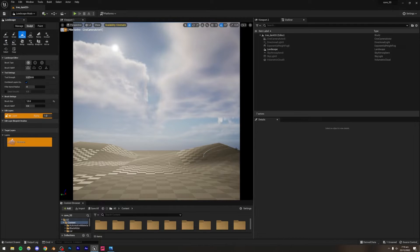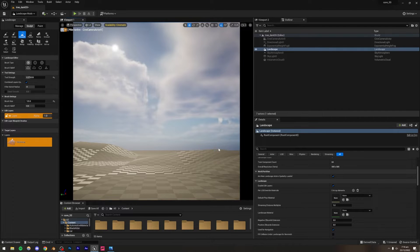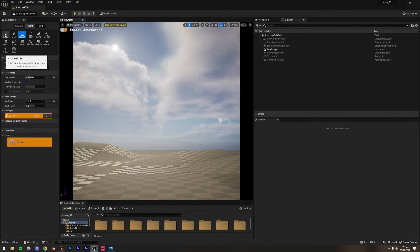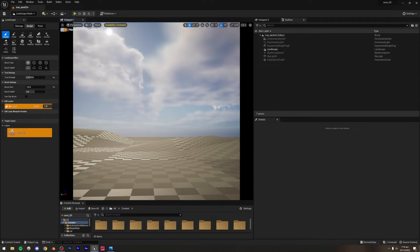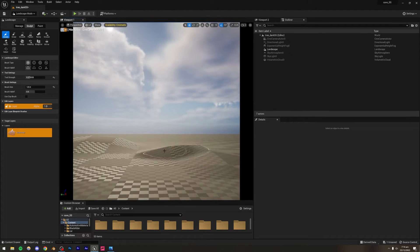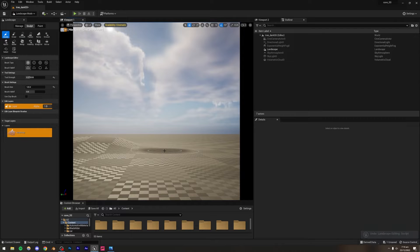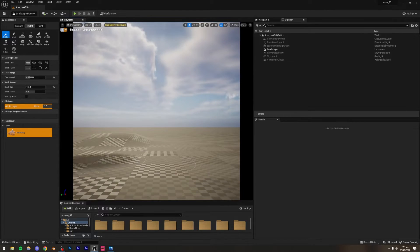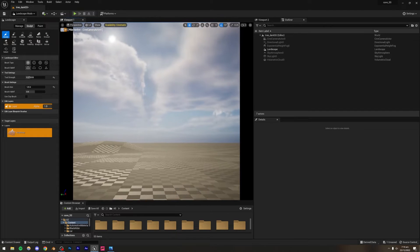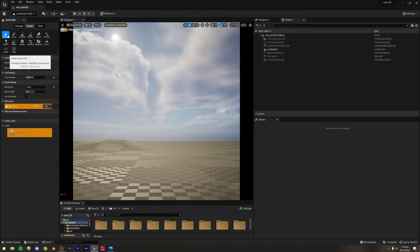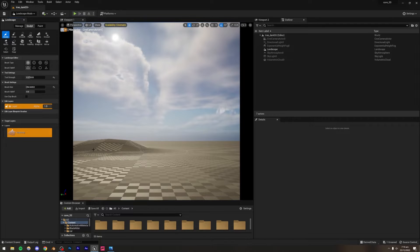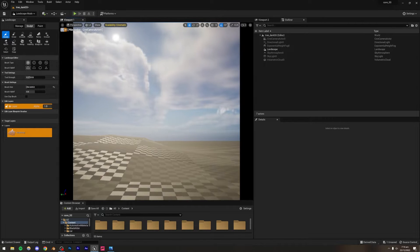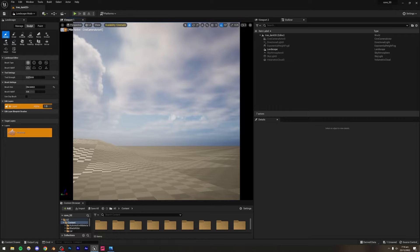Actually, I'm going to undo this and increase the scale of these mountains so they have more geometry. Going back to sculpt mode, I'll increase the brush size and extrude the sides — something like that should be fine from here and from here.